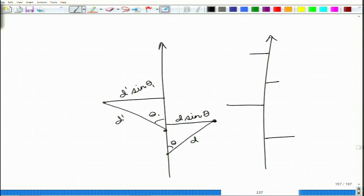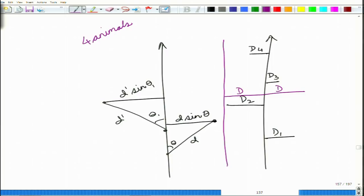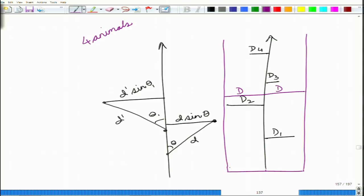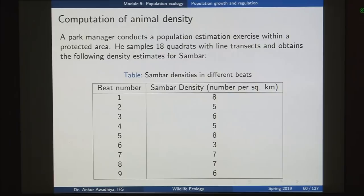With all of these different distances — d1, d2, d3, d4, and so on — we will find out a mean distance of the animals from this area. Suppose this mean distance comes to be d. So there is distance d to the right and d to the left, and in this case we observed four animals. With this mean distance we compute the area covered. If this length is L, the area is L into d, and from this we get the density of animals per square kilometer.